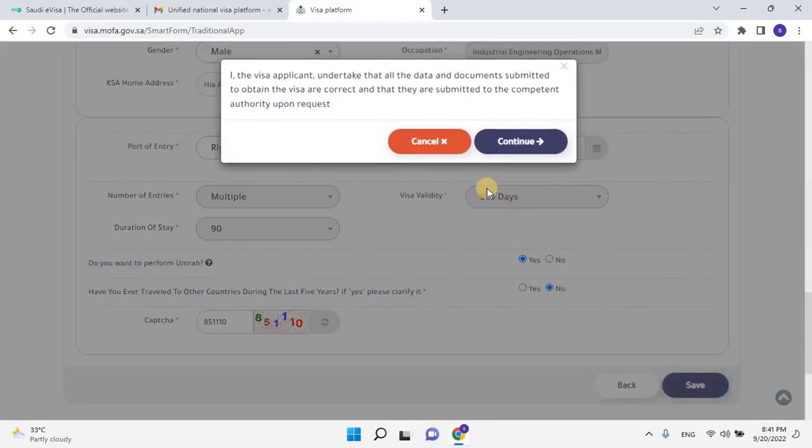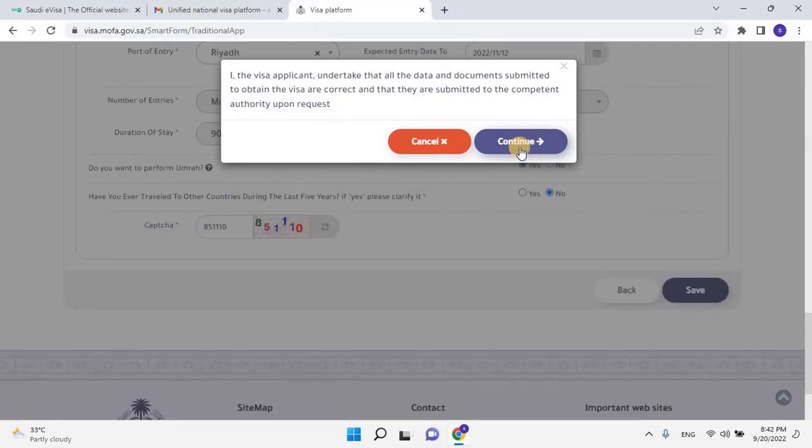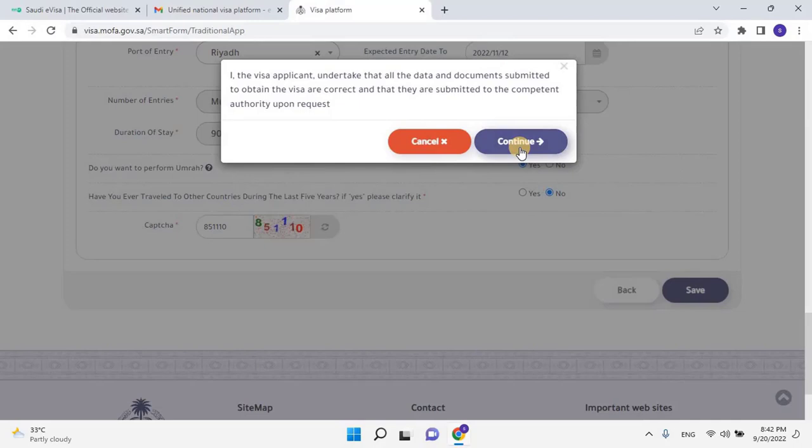A pop-up window will open with the following message: The visa application undertaken that all the data and documents submitted to be obtained, the visa are correct, and they are submitted to the complete authority upon request. Click on Continue.